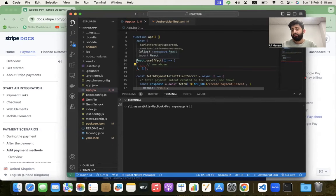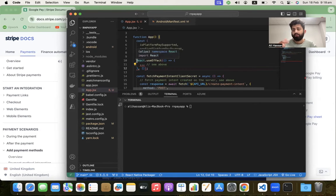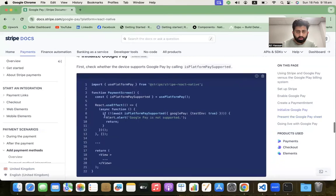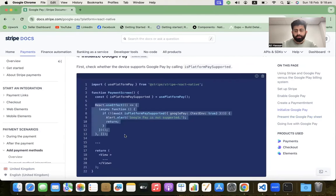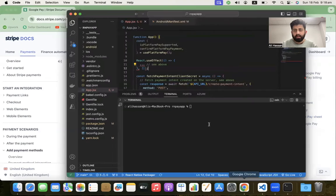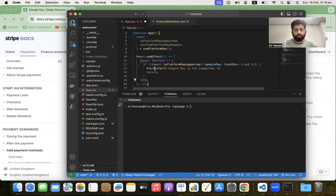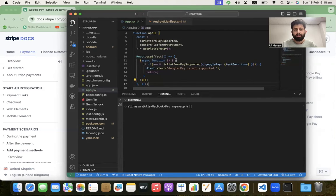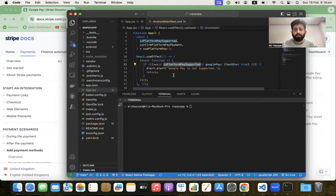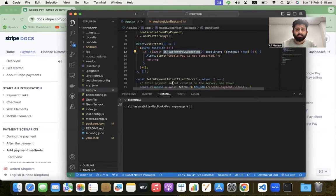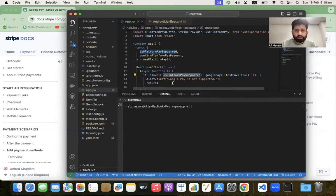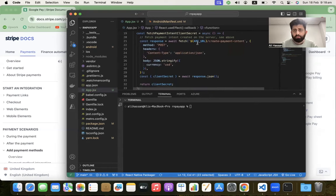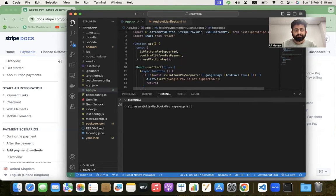After that, we have to check if Google Pay works on this device or not. Go to the declaration and copy this code, then replace the existing code with it. It will check if the platform is supported for Google Pay. We also need to rename this API URL.